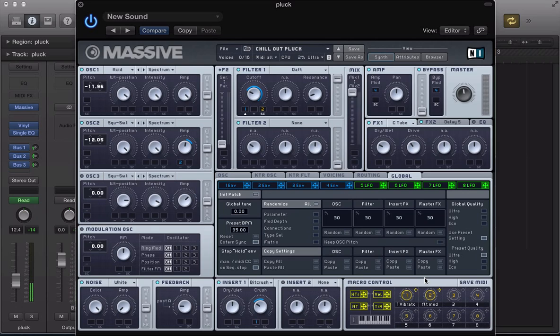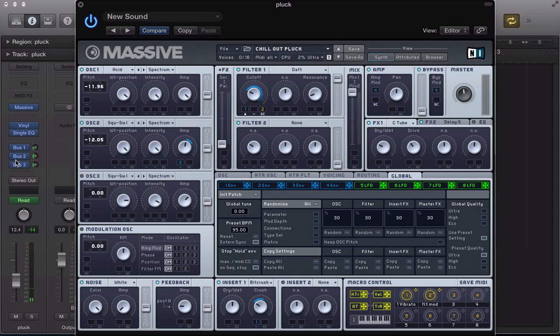Today we're going to recreate that chill out pluck sound. I've got a little bit of processing going on here, some bus processing and stuff. You can download this patch directly from the MassiveSynth.com website - click on the link on the screen and download this patch directly. We're going to recreate it here.